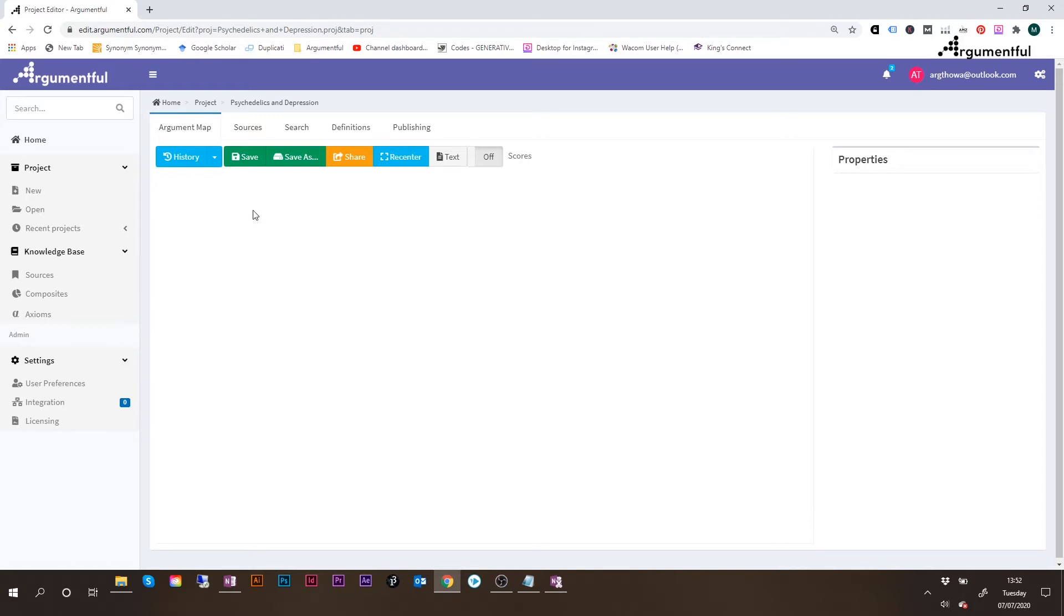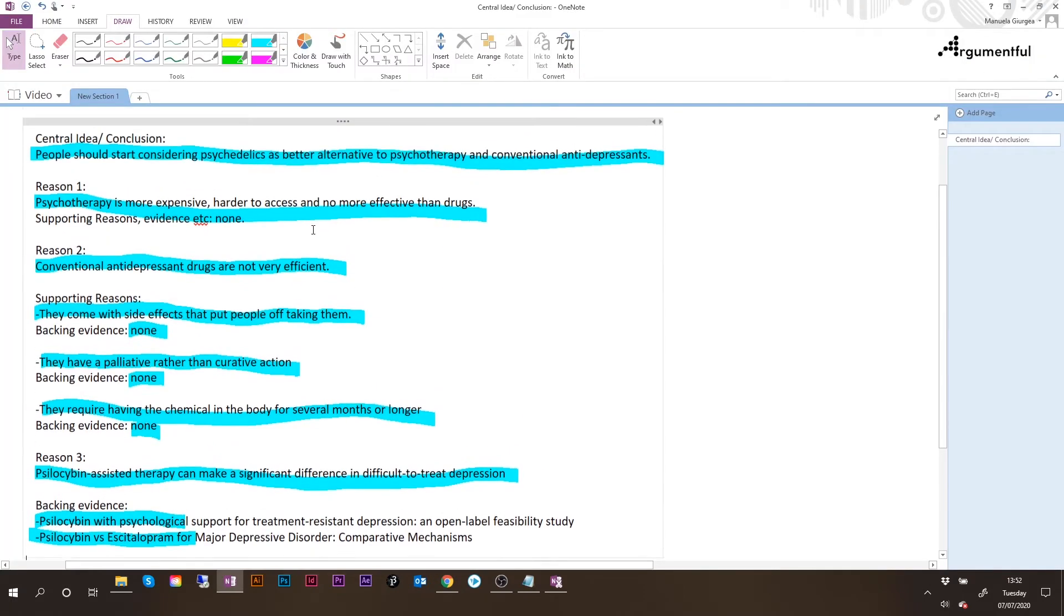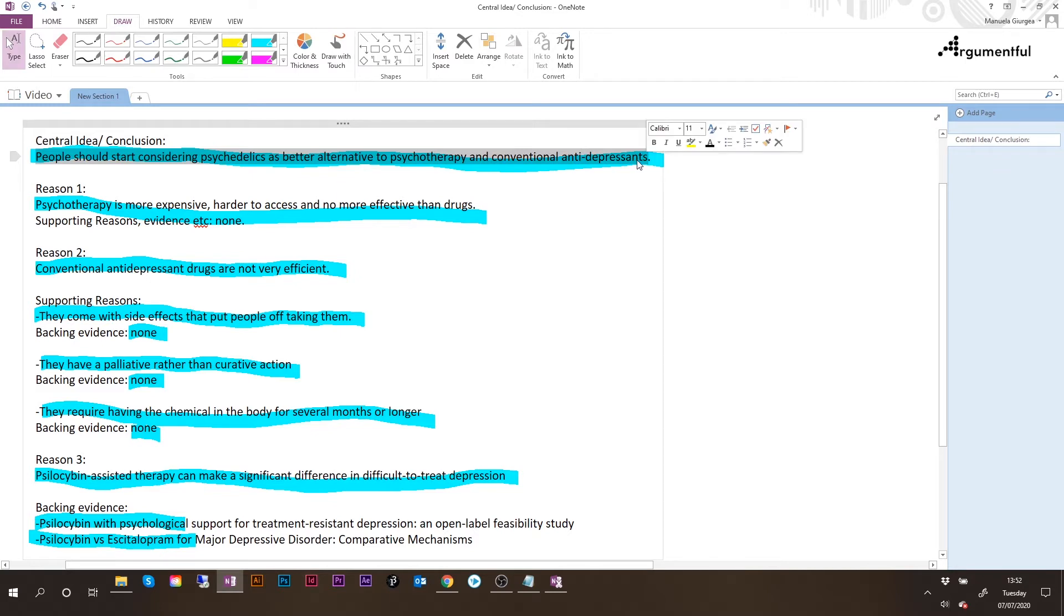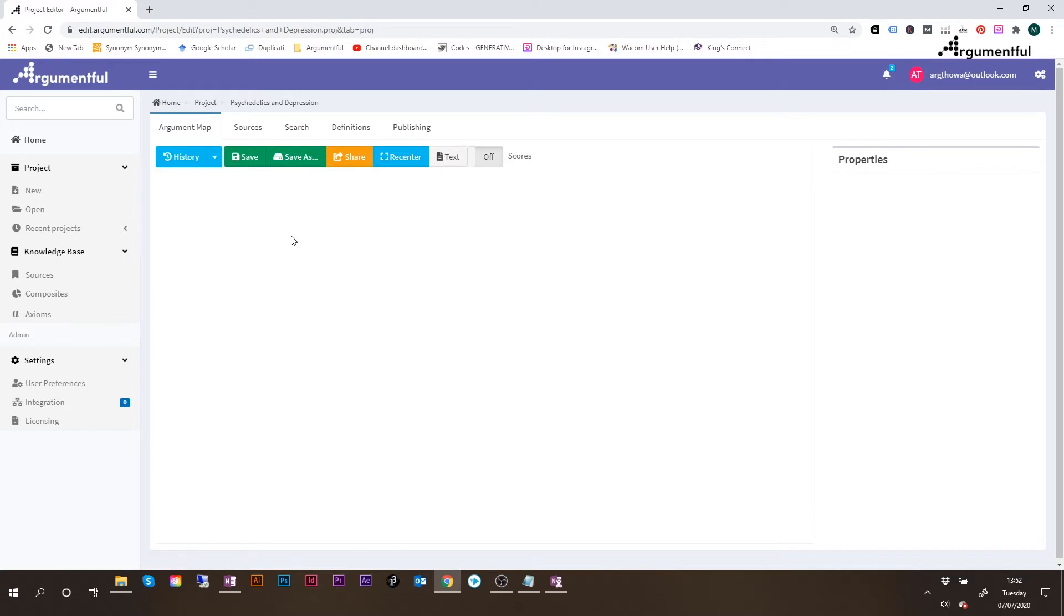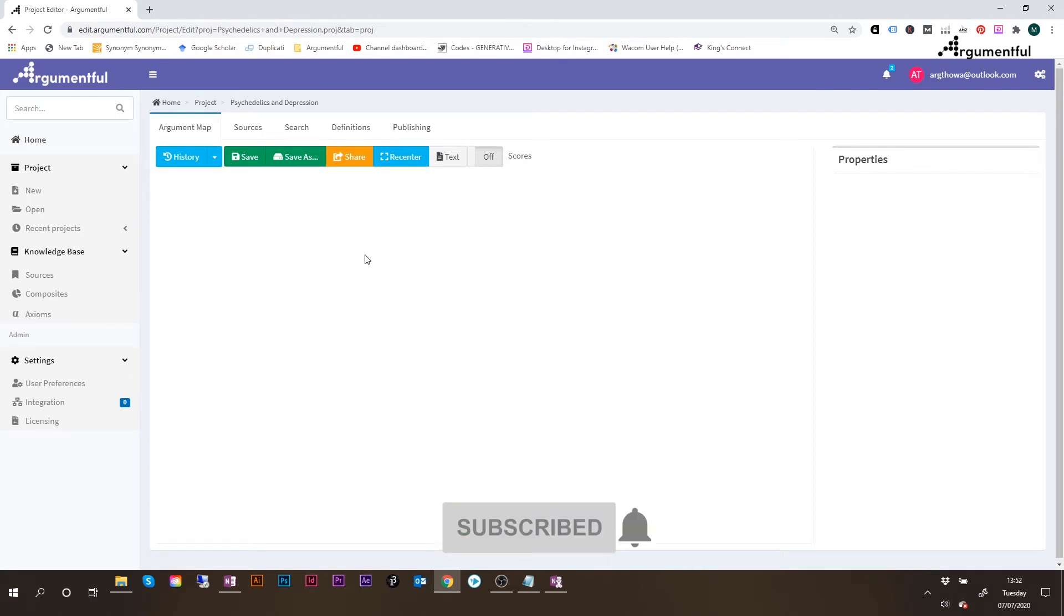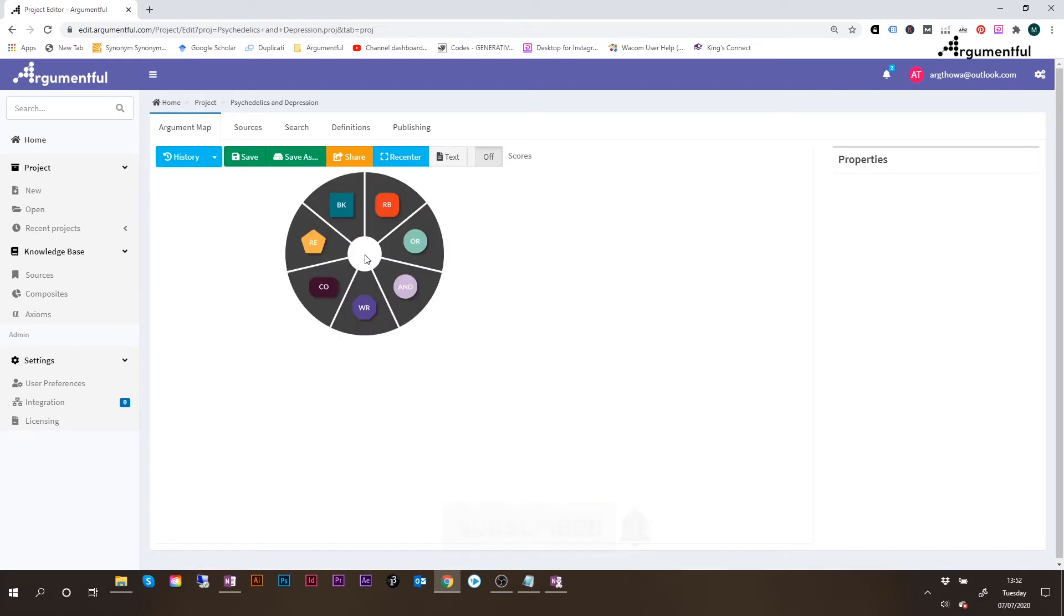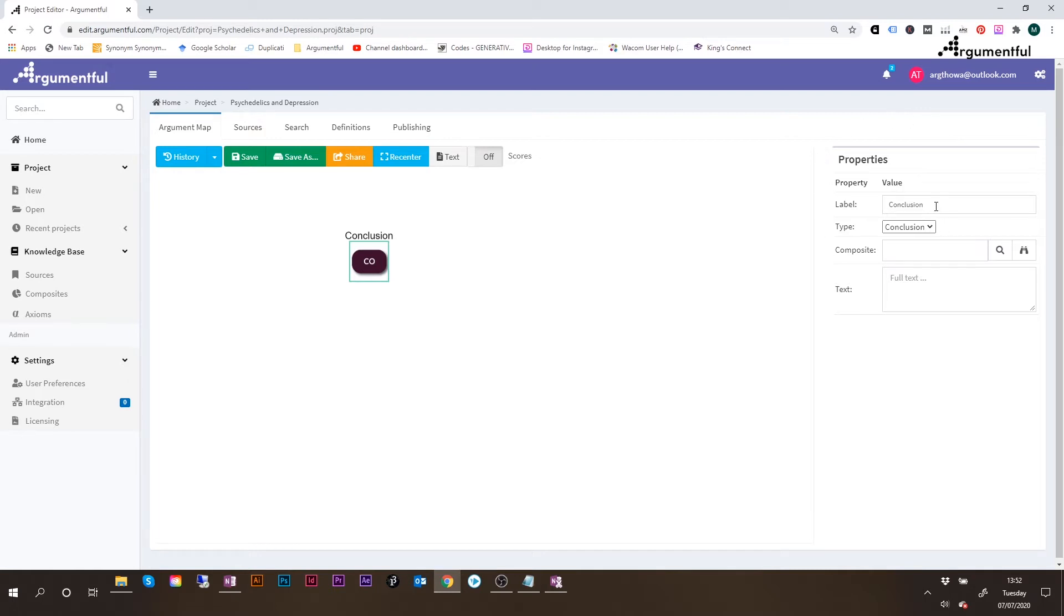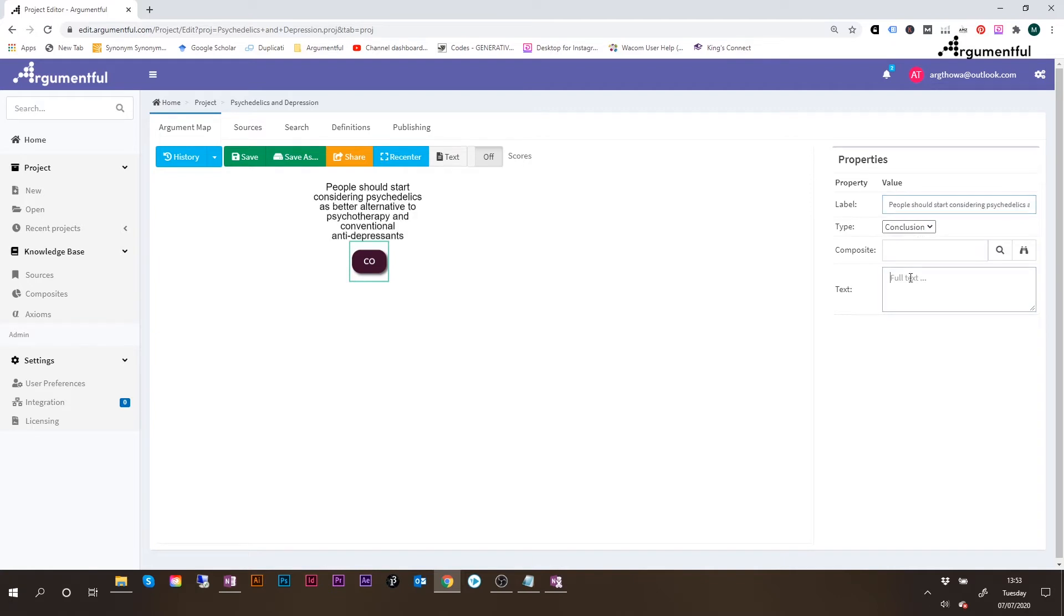So I will start with the conclusion. And just a quick reminder, the conclusion for this argument is here at the top, that people should start considering psychedelics as better alternatives to psychotherapy and conventional antidepressants. So I'll copy this statement with Ctrl-C. I'll move back to Argumentful, and I will build a node, or I will create a node. And that's really easily done by right-clicking on the mouse. And then on this wheel of nodes, I will select the conclusion CO. And here is my node just created. I click on this, and here on the right hand side under Properties, I will change the label of this node, and I will just paste the whole statement that I copied from my nodes. I can also enter some additional information here under Text, but I will not do that now. I have already entered the whole statement under Label, so that's enough for me.